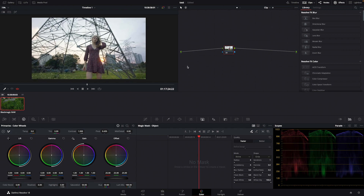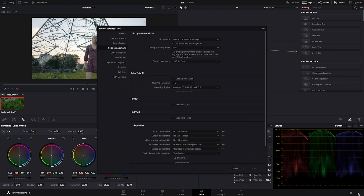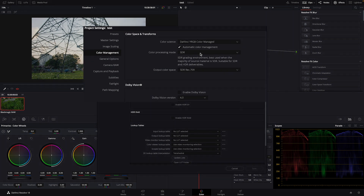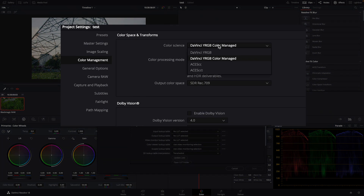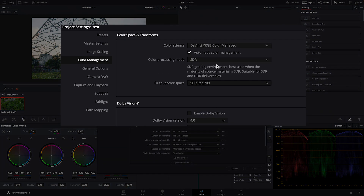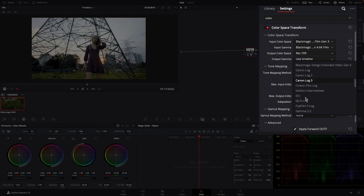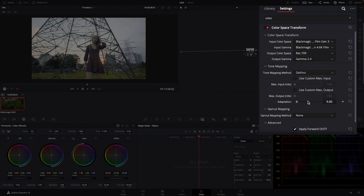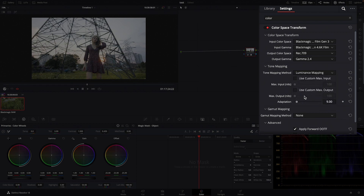Our eyes see three channels: red, green, and blue. In color grading we are affecting the color perceived by our eyes, so that means we are affecting the channel of red, the channel of green, and the channel of blue.